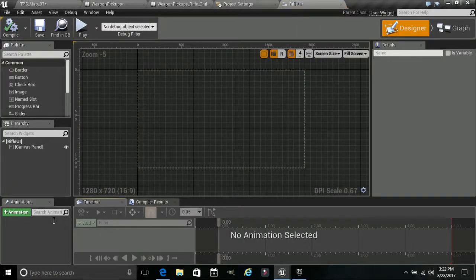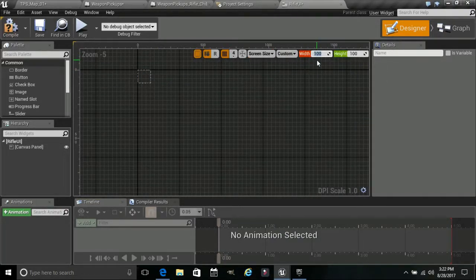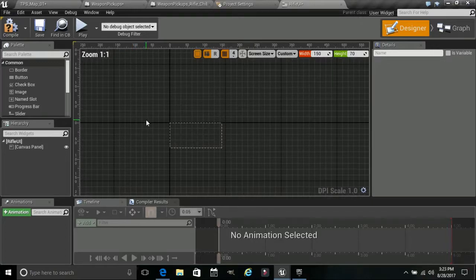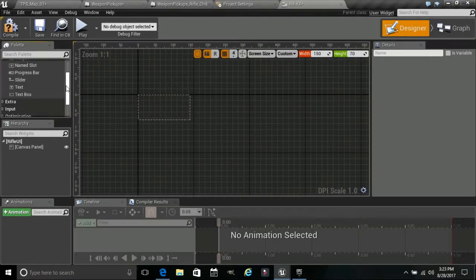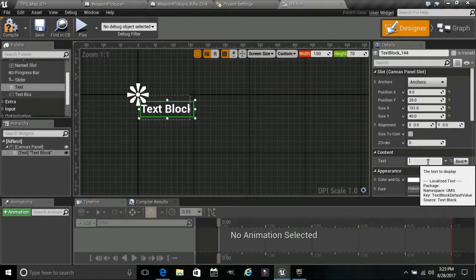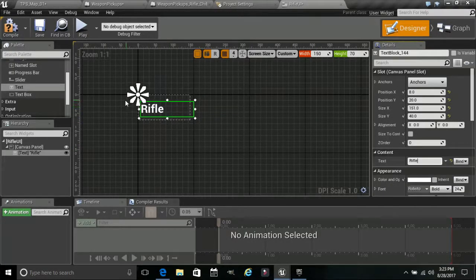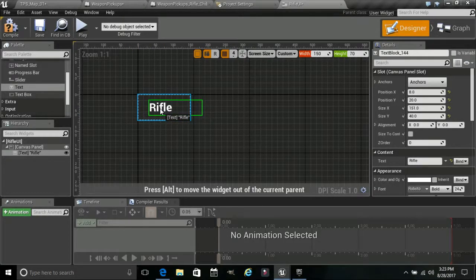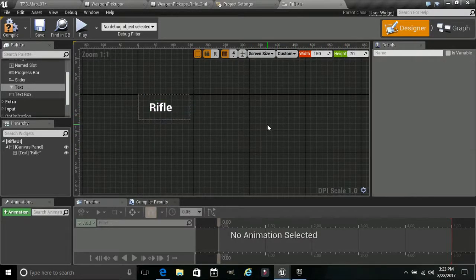Double-click on this and give it a custom size of 150 by 70. Now we can zoom in, go to Text, and drag that in. In the content area just call this 'Rifle' — very basic. Compile that and save it.